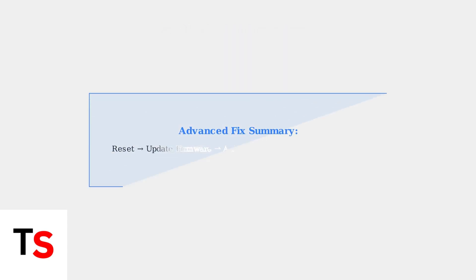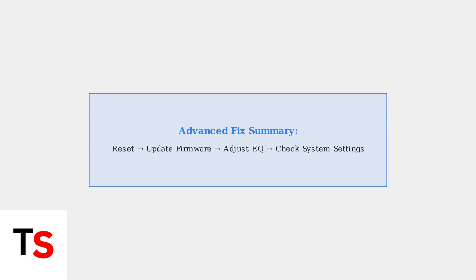These advanced troubleshooting methods should resolve most persistent volume issues. If problems continue, contact Soundcore Support with details of the steps you've tried.